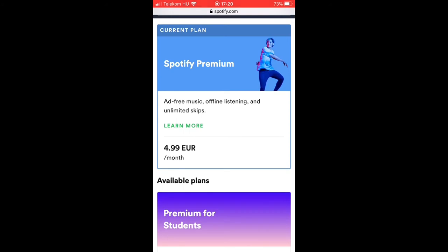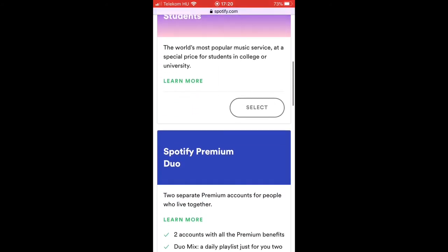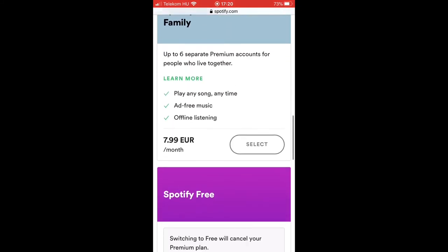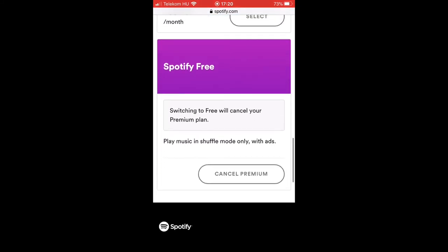Scroll down to the bottom of the page and look for Spotify Free. Tap on Cancel Premium.